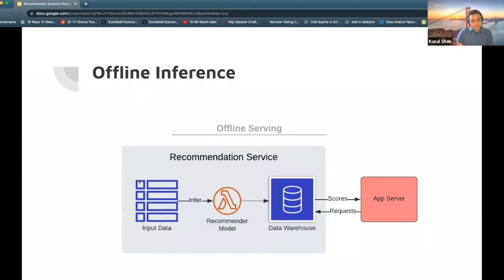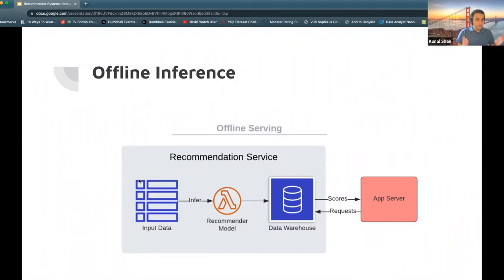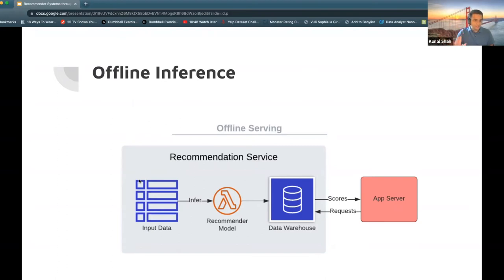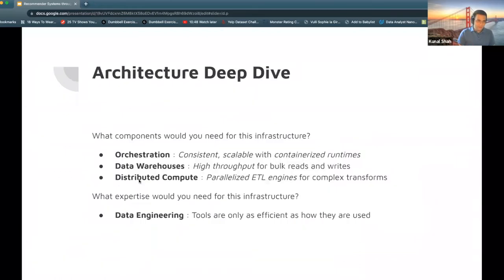What do I mean by containerized runtimes? Your data scientists trained a model in a specific environment — they had some libraries they needed. Let's say they built a Pythonic model, whether it be PyTorch or LightGBM. You need to recreate this environment when you actually run the inference. That running of inference requires a containerized runtime that can evolve — data scientists may change their models over time. You need to adapt to however the model was built and run this on a daily or hourly basis, consistently and scalably — anywhere between 1 million to 1 billion data points.